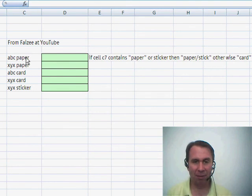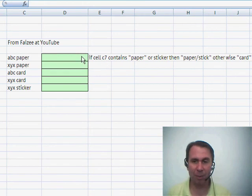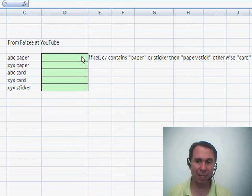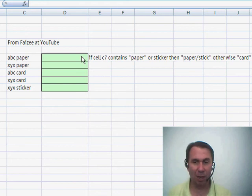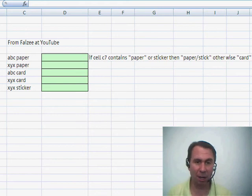We have some items here and it says: if cell C7 contains either the word paper or sticker, then the category becomes paper slash stick. Otherwise, the category becomes card.